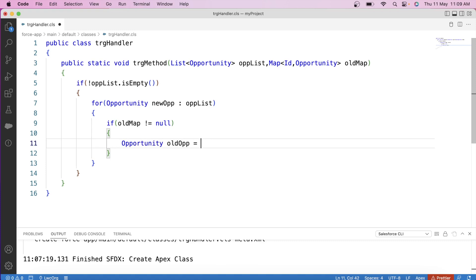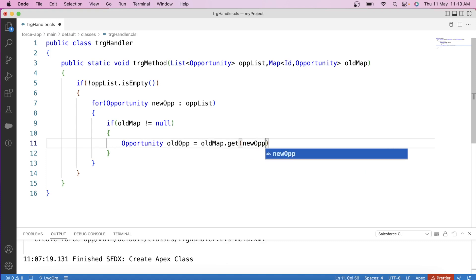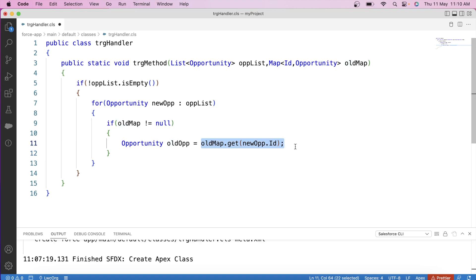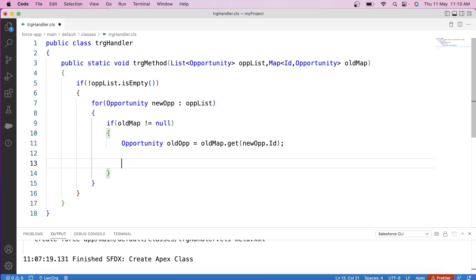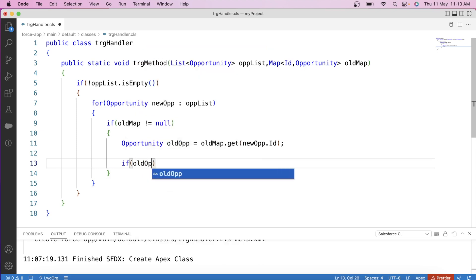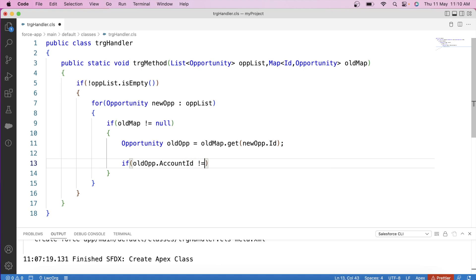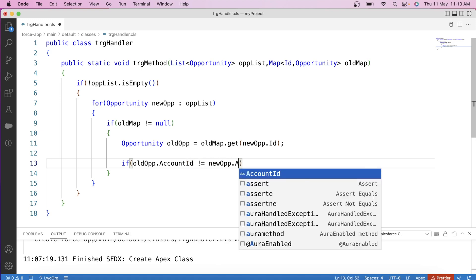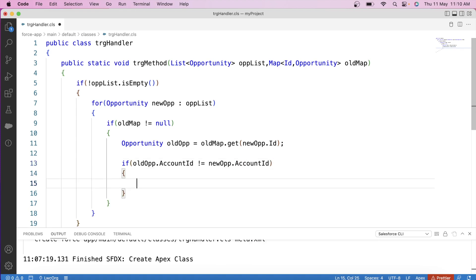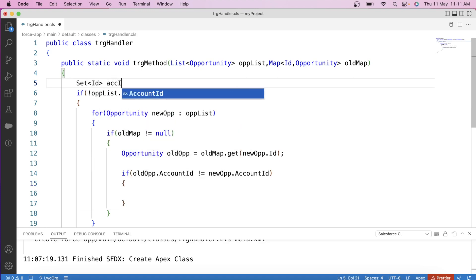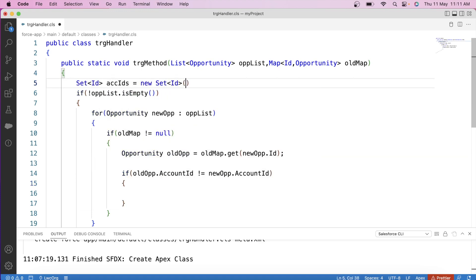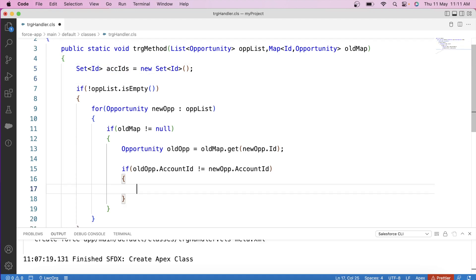We create an instance of the old opportunity using oldMap.get(newOpp.id) to fetch the old version of the opportunity record. Then we compare the new and old parent Account IDs using an if condition: if oldOpp.accountId is not equal to the new opportunity's accountId, both the new and old parent Account IDs are added to a set. We create a set called accIds to store these Account IDs.